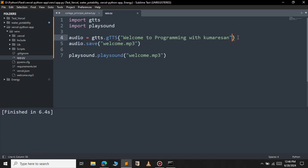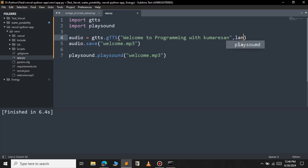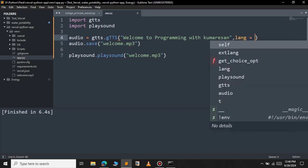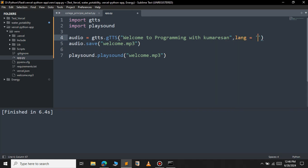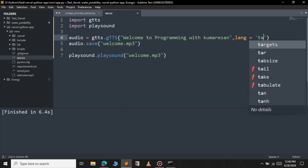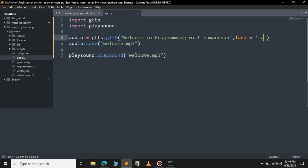You can also specify the accent. By default it is set to English accent. You can change the accent by providing the lang attribute. So in this case I want to change this to 'ta' which stands for Tamil. So let's save this file and run it to check the accent. You can see that, 'welcome to programming with Kumaresan'.